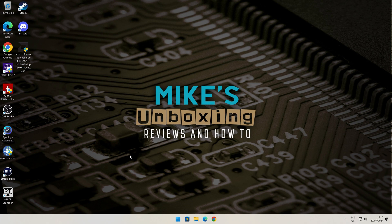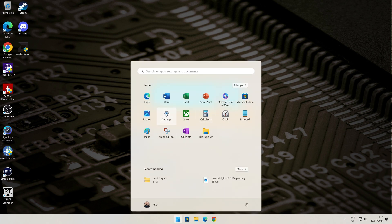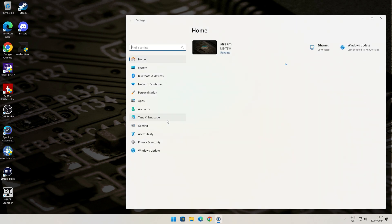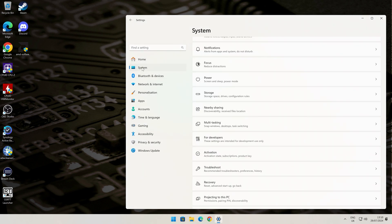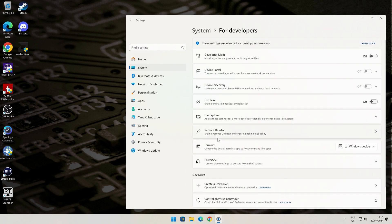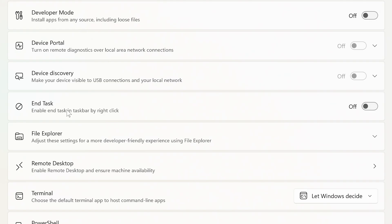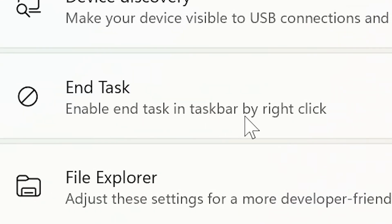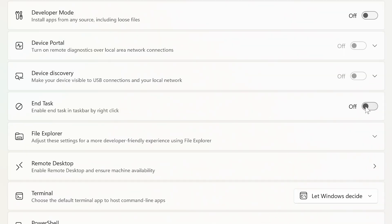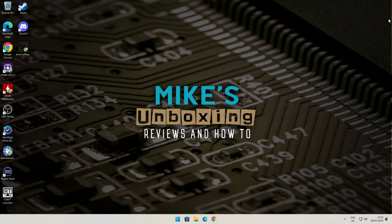This is a really easy thing to do in Windows 11. Go down to the Start flag or just open up Settings, then go into System, then go down to For Developers. You get a new pop-up window and the one you want to add is this one here — End Task. Enable End Task in the taskbar by right-clicking. Toggle that to the On position, then close down this window and we can open up something like Chrome.